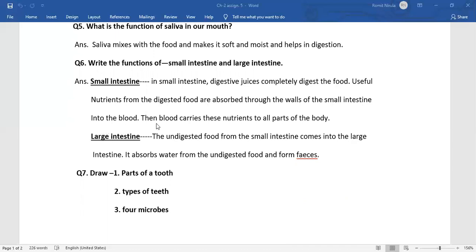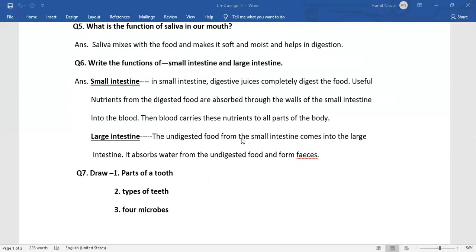Then blood carries these nutrients to all parts of the body. Large intestine: The undigested food from the small intestine comes into the large intestine. It absorbs water from the undigested food and forms feces.